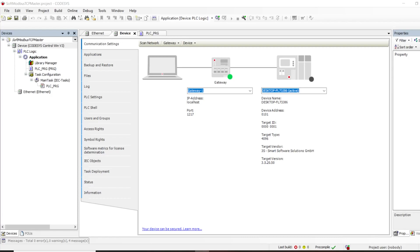Hello everyone. Today we are going to look at how to set up and configure a Modbus TCP master, also called client, in Codesys on a Windows soft PLC.